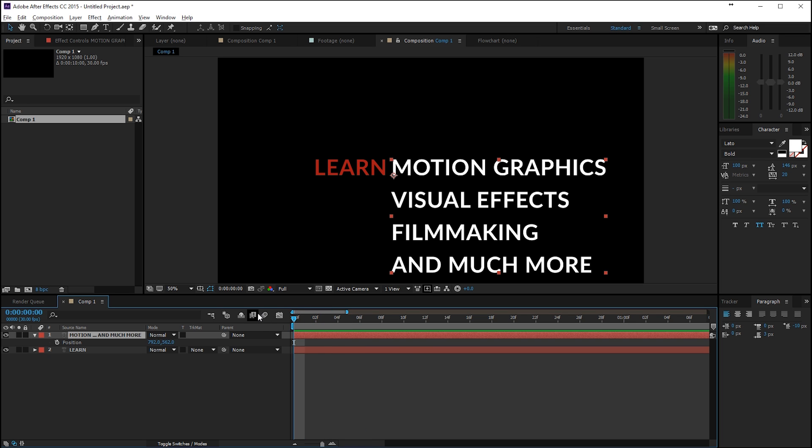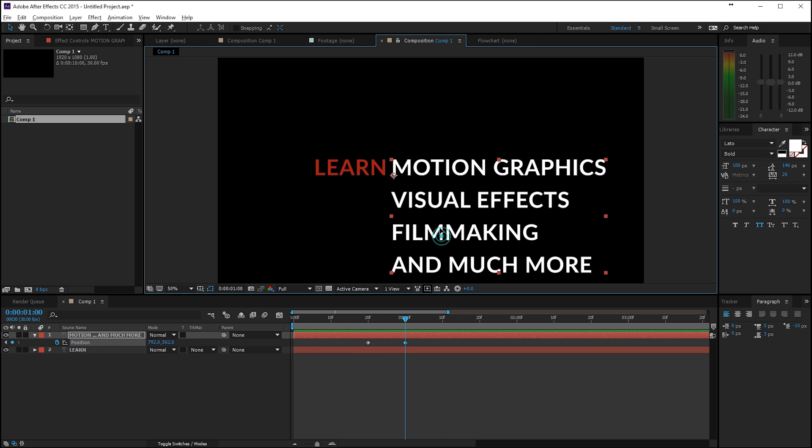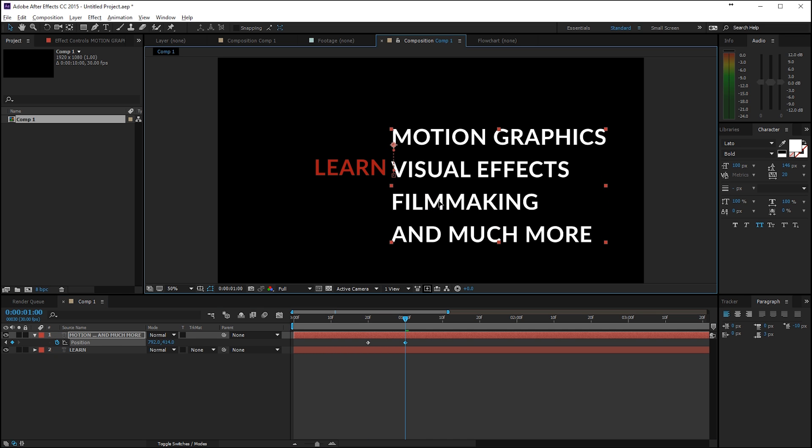Let's move 10 frames forward and again 10 frames so we have 20 frames forward. Then create a keyframe for the position, move ahead 10 frames and move it up.